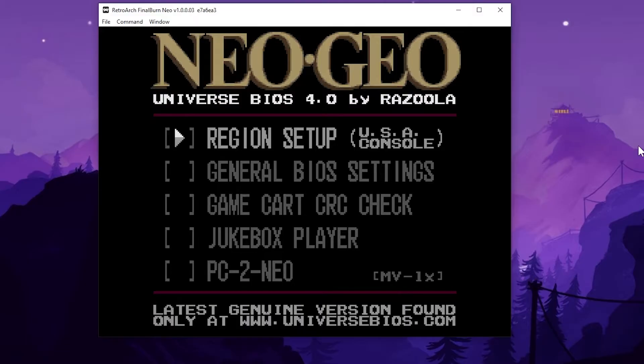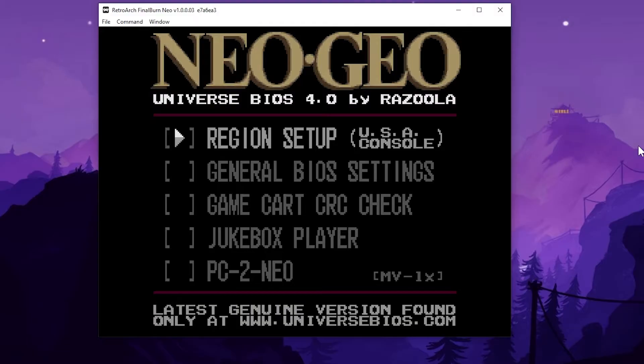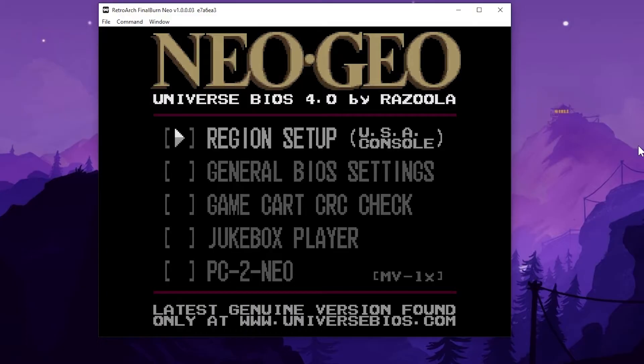It is X, A and B together on my 360 controller, but that should be A, B and C on a Neo Geo controller, but that's what they're mapped to my Xbox 360 controller. So if that makes sense, I'm going to select that button combination and I'll get into the initial universe BIOS menu.